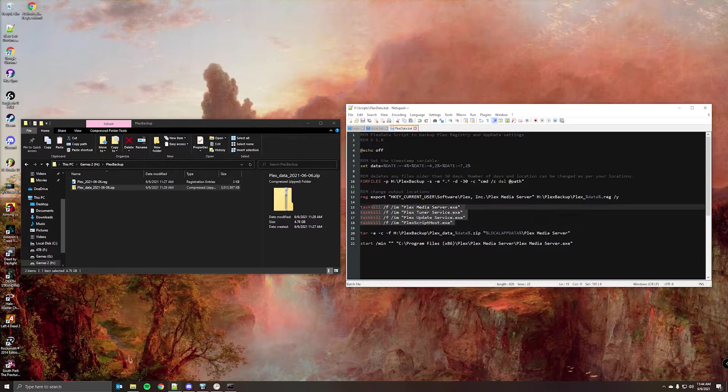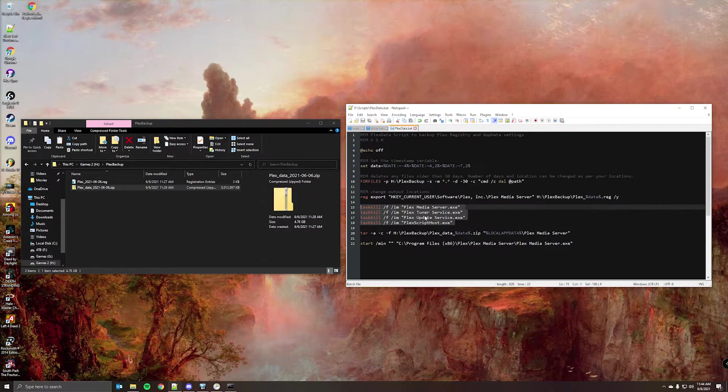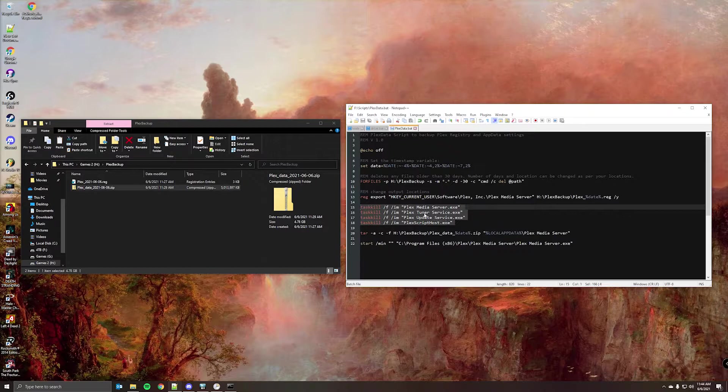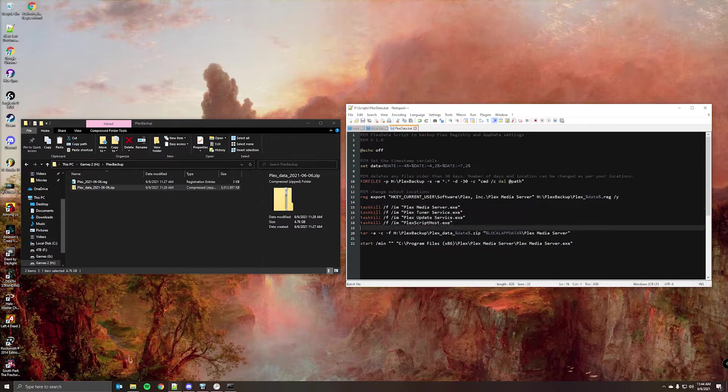The sequence of commands you can leave as is. Some of them may not be running on your system, but basically it will check for any Plex related services and stop them. If it's not running, it just moves on.